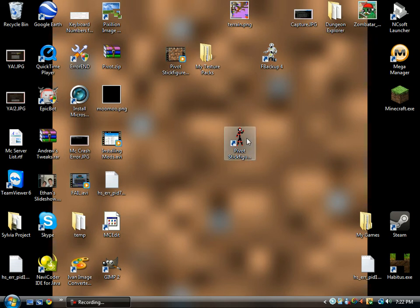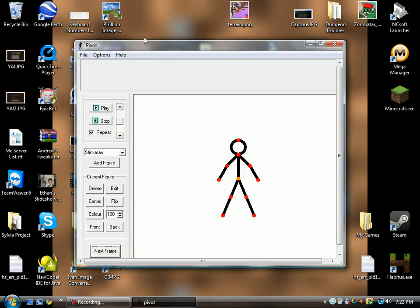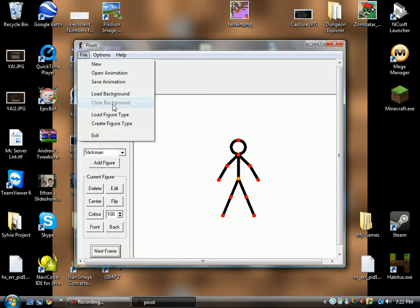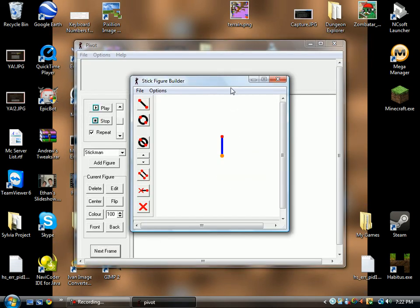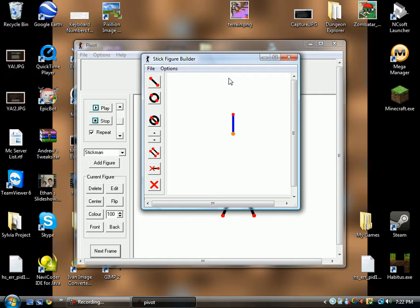Hello everyone and welcome to another Pivot Stick Figure Tutorial. Today we are going to work on the Stick Figure Builder.